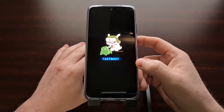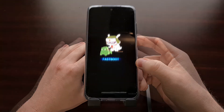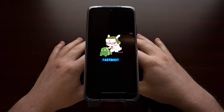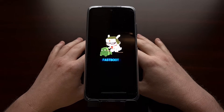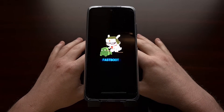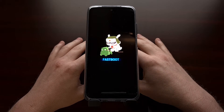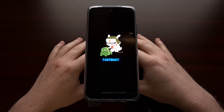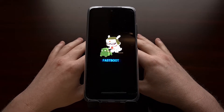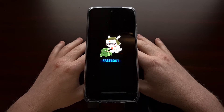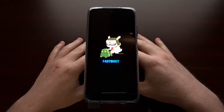This is the Xiaomi Redmi Note 10 Pro and Redmi Note 10 Pro Max fastboot mode screen, also sometimes referred to as bootloader mode. This is where you would connect the phone to your PC with a USB cable, issue fastboot commands, open up the Xiaomi PC Suite program or the Xiaomi unlock tool — whatever you're needing fastboot mode for, you can go ahead and do that now.